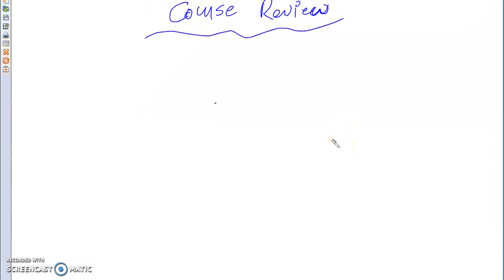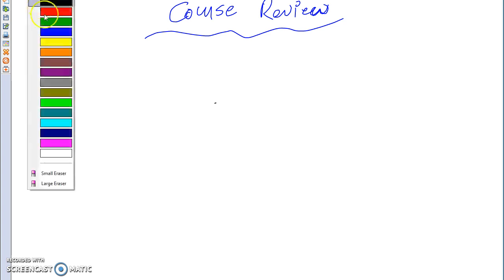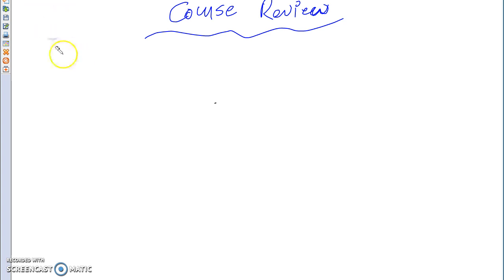Alright, so this is the review for the whole course. We'll start with Chapter 1 and hopefully get as many chapters in there as possible. I don't think we'll be able to get the whole thing in, but we'll do a couple of videos for this. So we will start with Chapter 1.